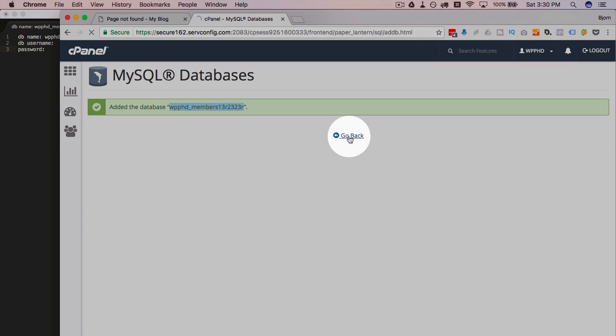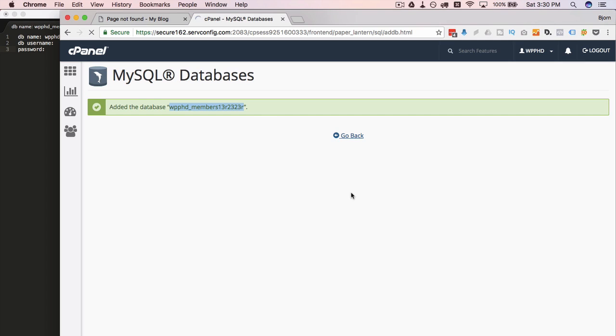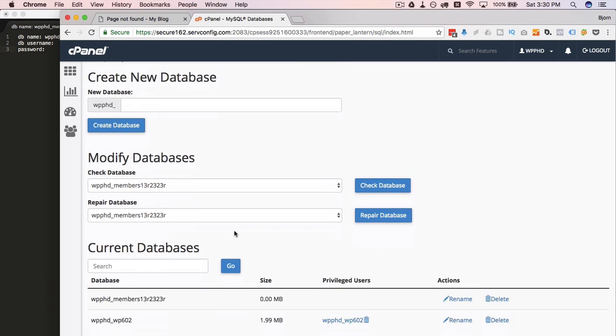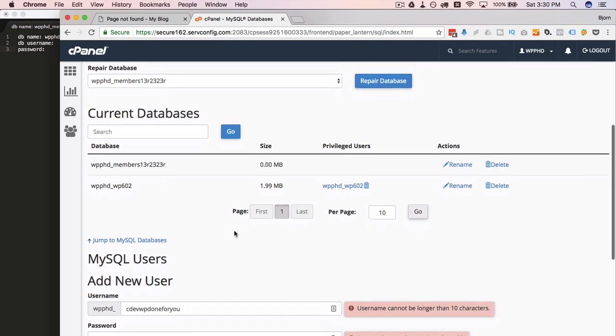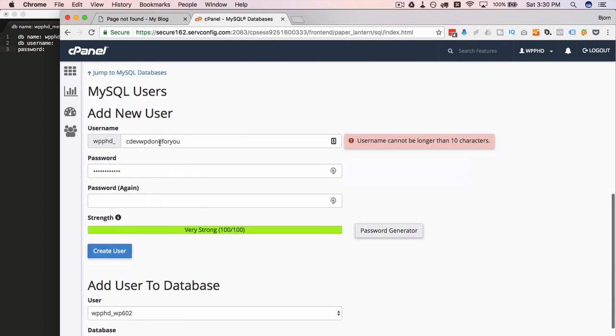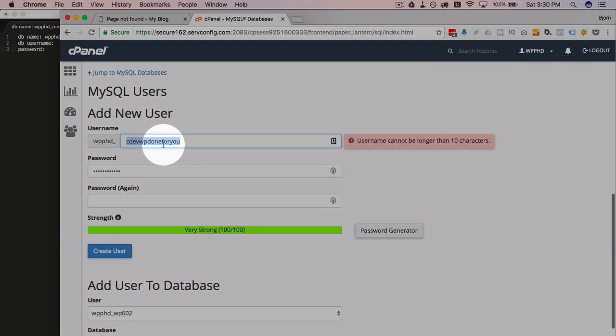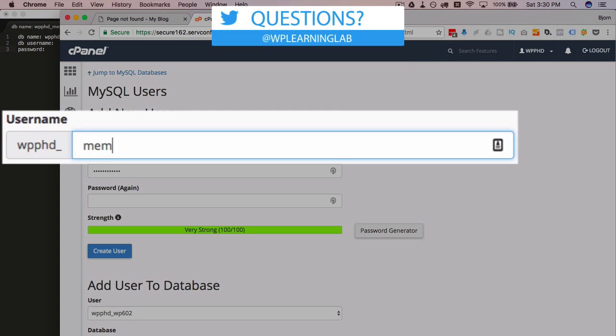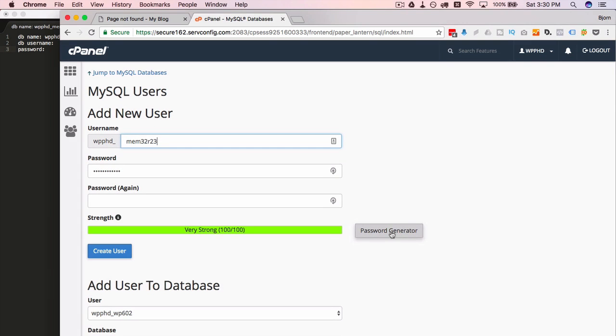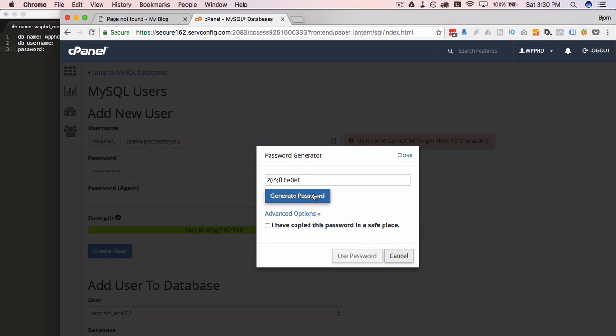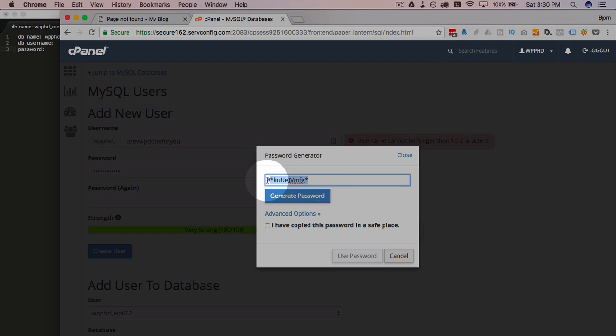Okay, click on go back so we can create the username. And I like to make it so the username and the database name at least start with the same things. So the database started with members. I'm going to start the username with mem because it's not allowed to have as many characters for the username. You generate a password. One that looks very funky. I like the funky looking ones. There is one. That's nice.